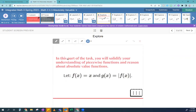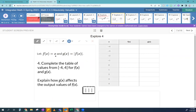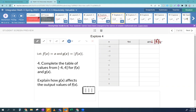It says: let F(x) = x and G(x) = |F(x)|. Just think of G(x) as the absolute value of that number. So G(x) = |x| and F(x) = x.